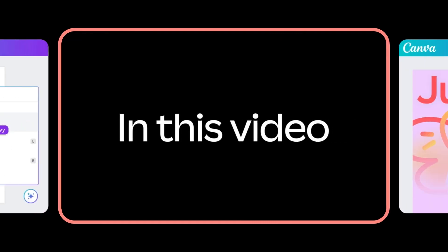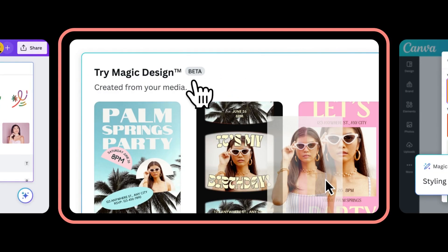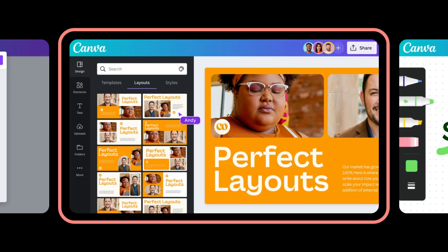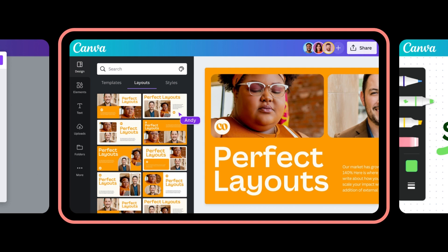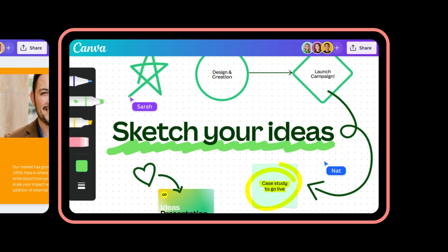In this video, we'll learn about using AI in visual designs, how to use Magic Design, Magic Design for presentations, layouts and styles, and advanced editing tools including Draw, layers, and grids.